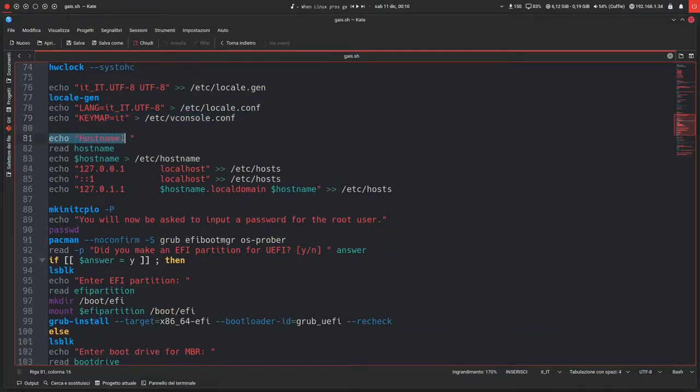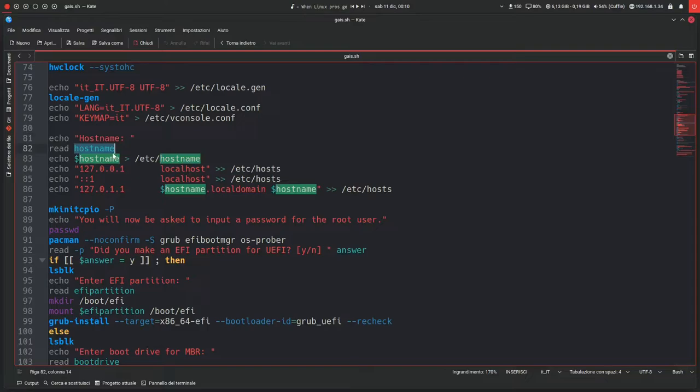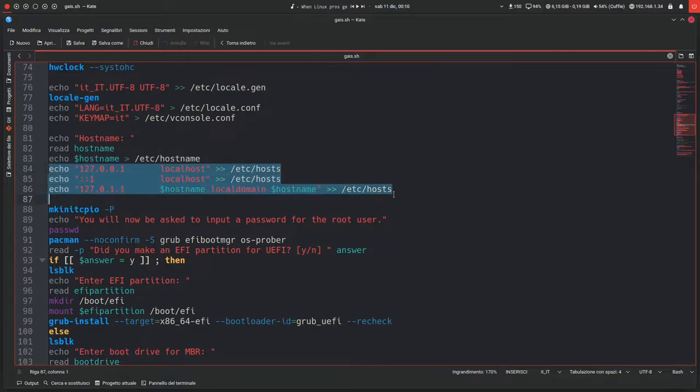Then in this new block, it will ask you for a hostname, so you'll have to give your computer a name, and it will just put it into /etc/hostname like normal, and it will also generate the host file.